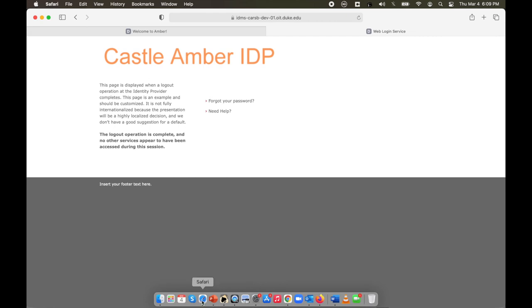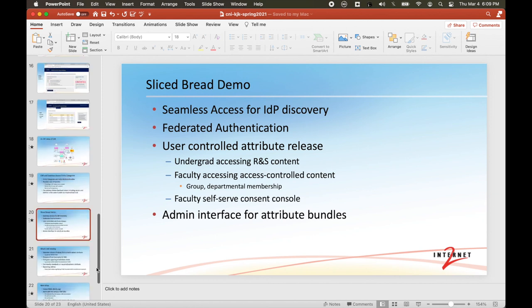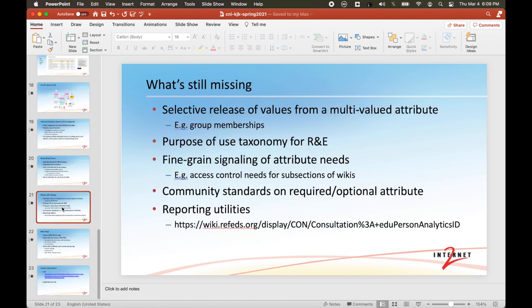Let's get back to the PowerPoint to talk briefly about what's missing. As I alluded to, you saw that group memberships had a pretty clunky interface in CAR about what attributes to release. If there were many different group memberships, that interface would have been really ugly — and that's the best one I've seen. We need to change that. We need some good purposes of use so that users can know when attributes are being released in our community and what they're for — something, a taxonomy, not dissimilar in nature to what's happening in the advertising industry.